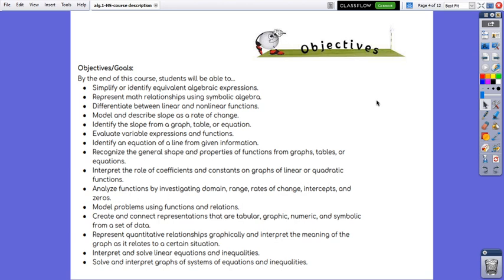Identify an equation of a line from given information, recognize the general shape and properties of functions from graphs, tables or equations.